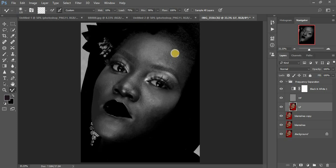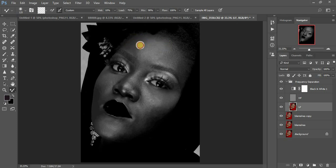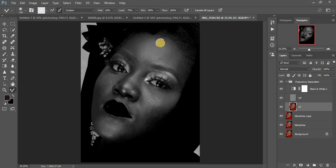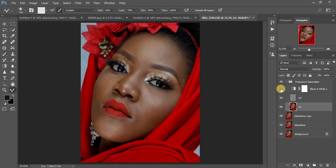Make sure you are on your lower frequency layer, then increase the brush size using the left and right bracket keys on the keyboard and start blending. Remember: mix the highlights alone, the midtones alone, and the shadows alone — don't cross over from the highlights to the shadows. You can see I'm mixing the midtones together and blending the skin tones. When I come to the highlights, I blend that transition in. Then turn off the black and white layer to check the before and after.